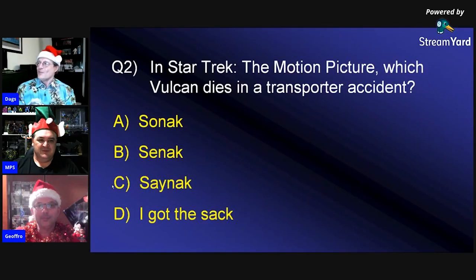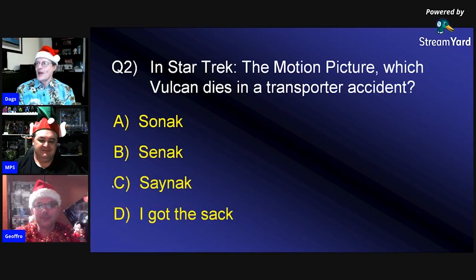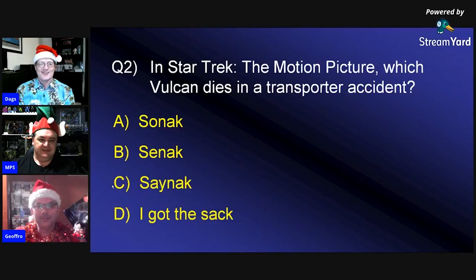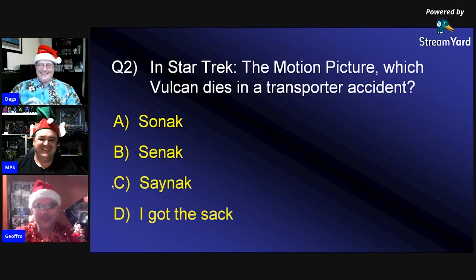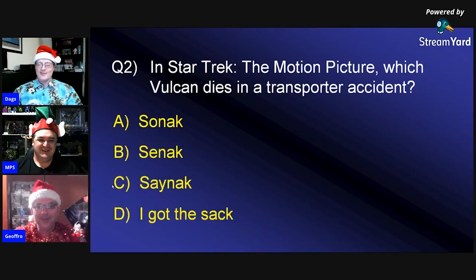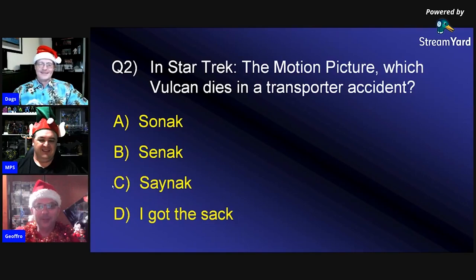Question two: In 'Star Trek: The Motion Picture,' which Vulcan dies in a transporter accident? Is it A) Sonac, B) Senac, C) Sayac, or D) I got the sack? One participant says D, the other says C.